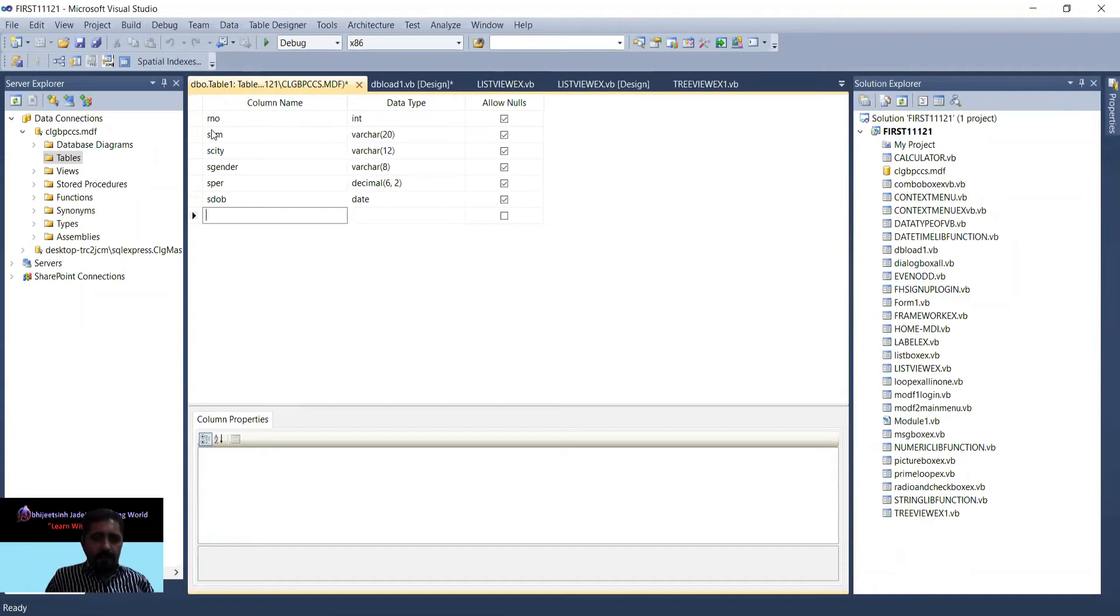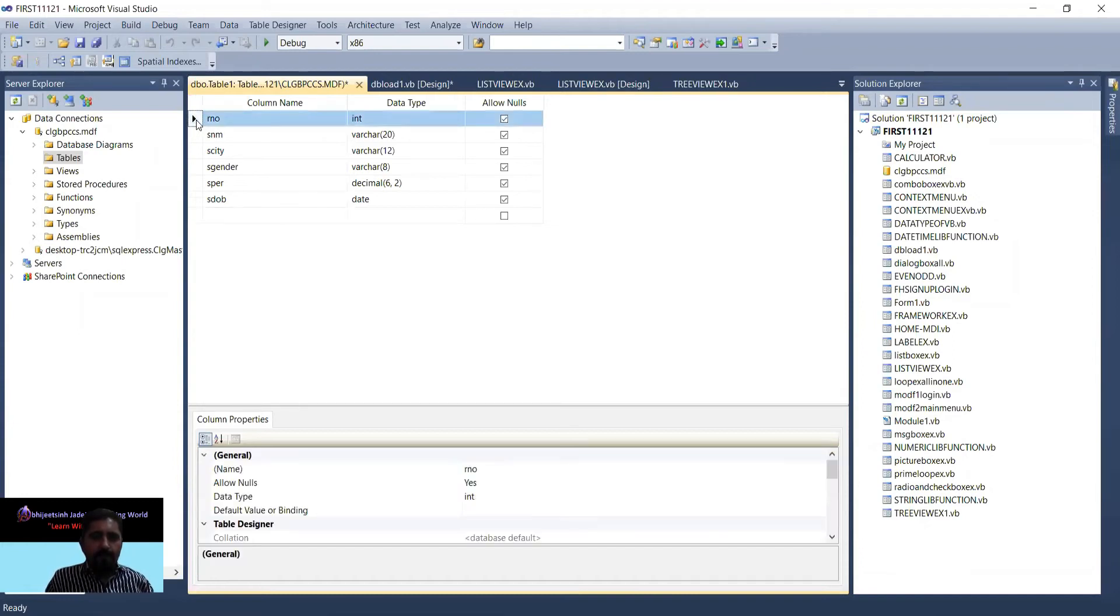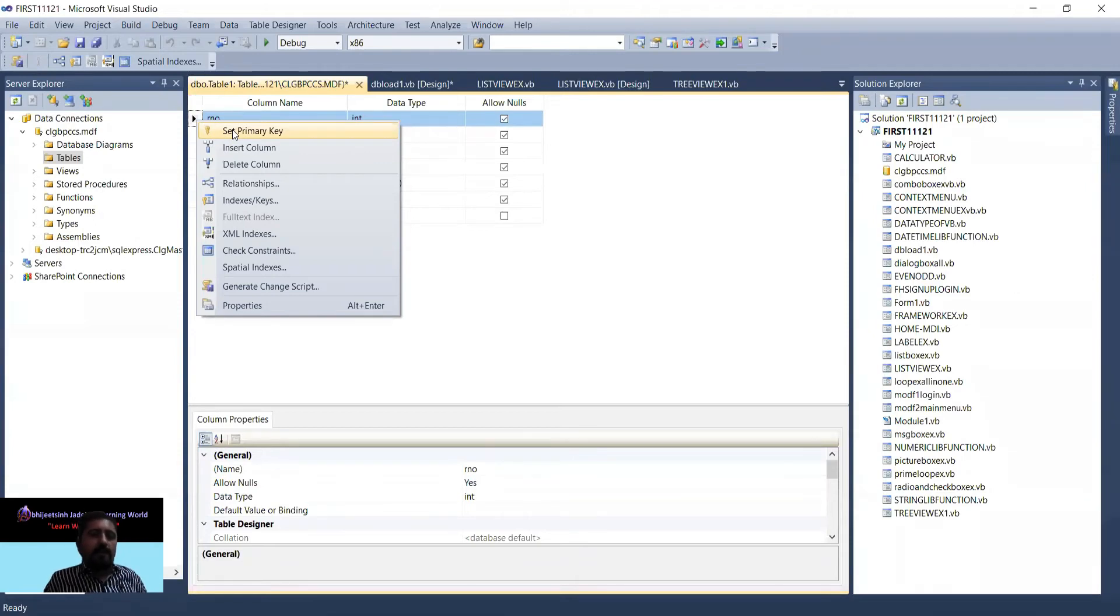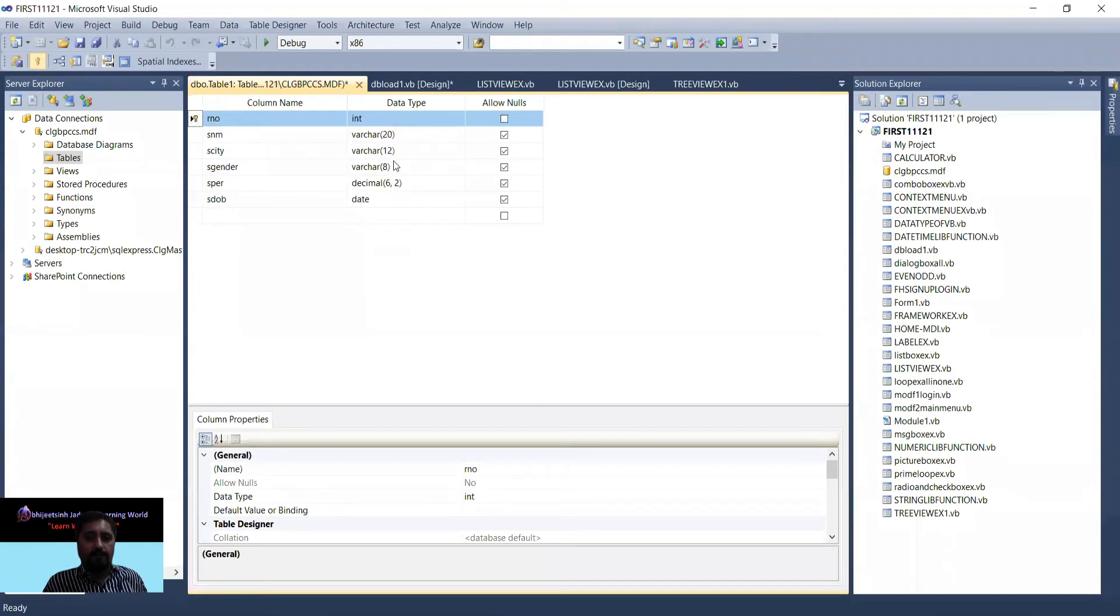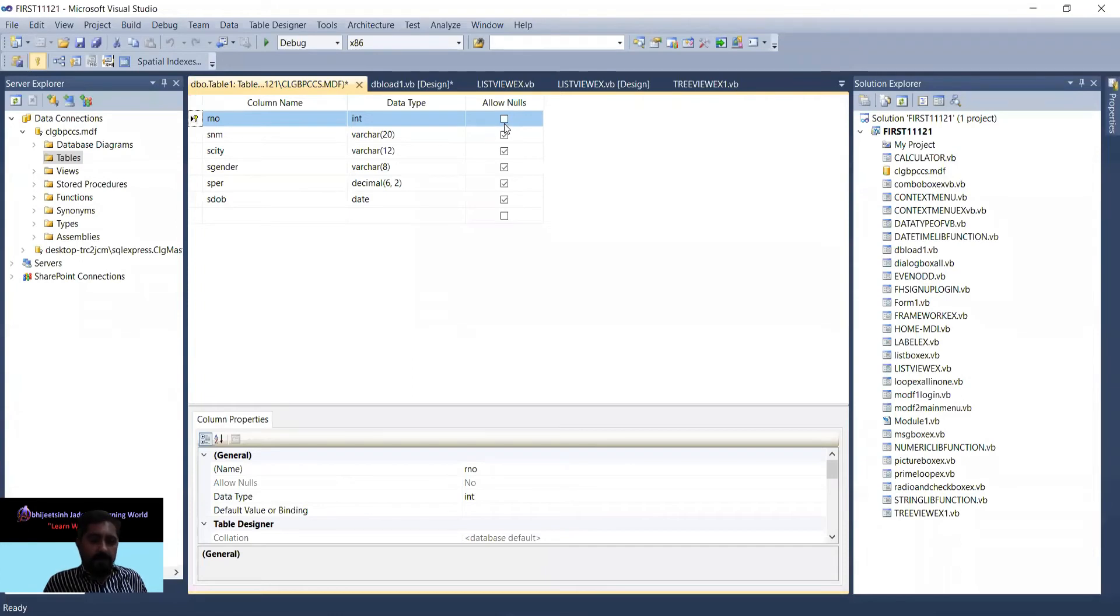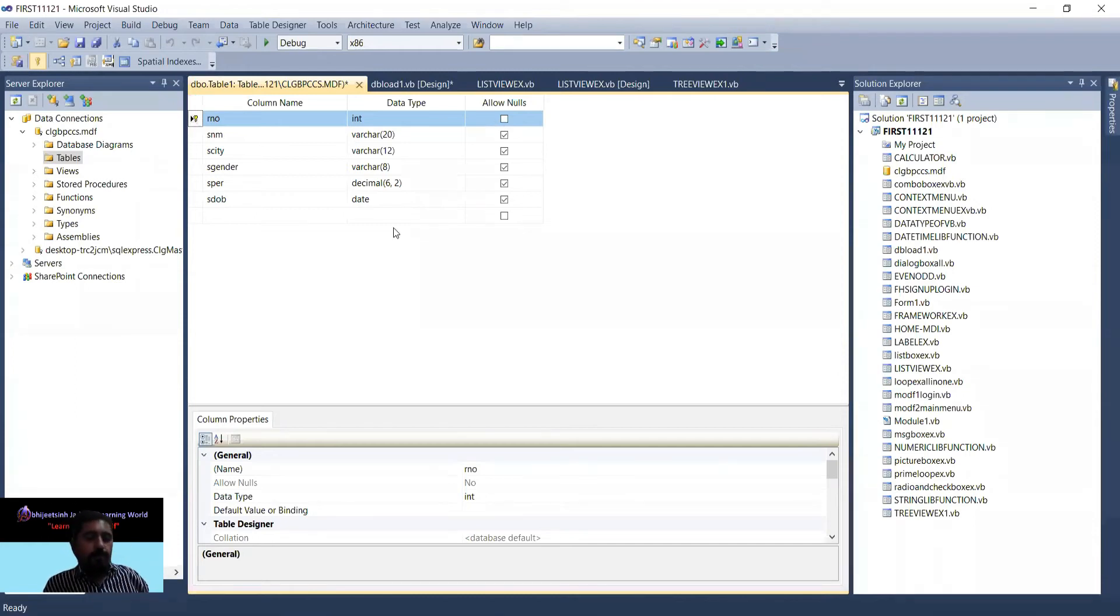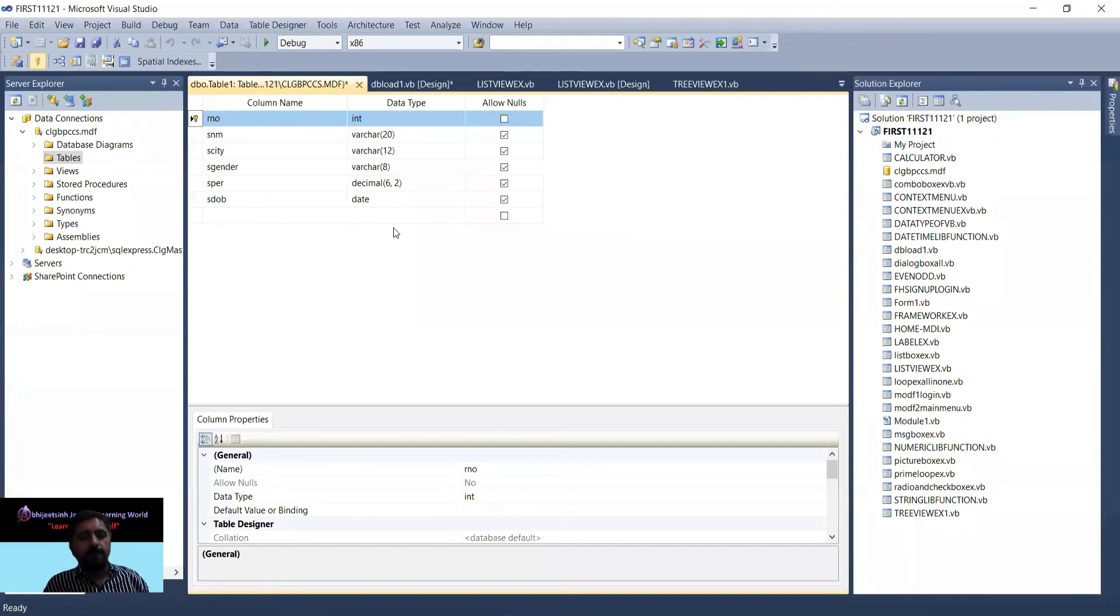Into that I want to set a primary key for roll number. Click on it and set primary key. The primary key facility means you can enter only unique records. Allow null will not be possible, means you have to enter the record, and you cannot provide duplicate records. Suppose if you provide roll number 23, then that 23 roll number will not be provided to any other person because this is a primary key.